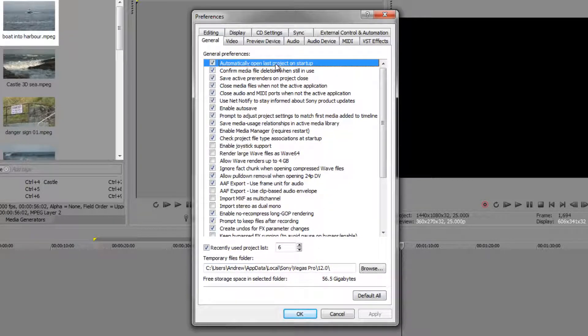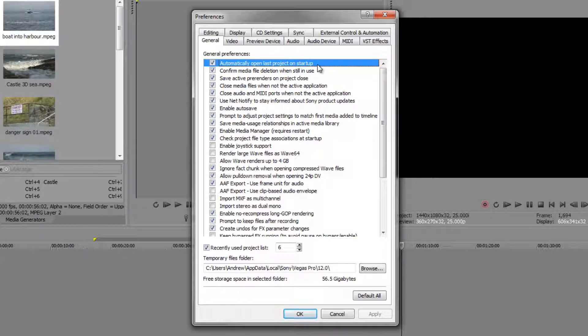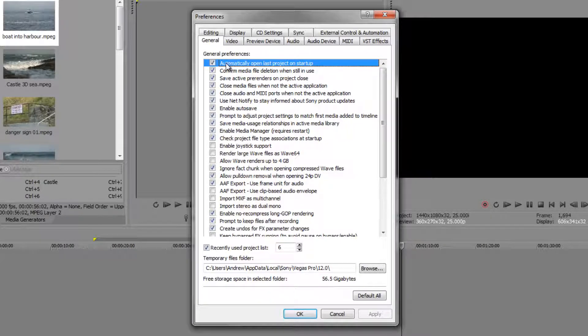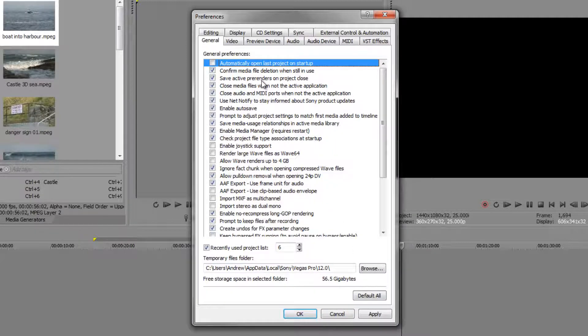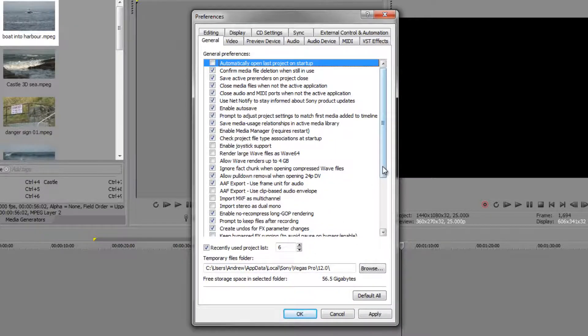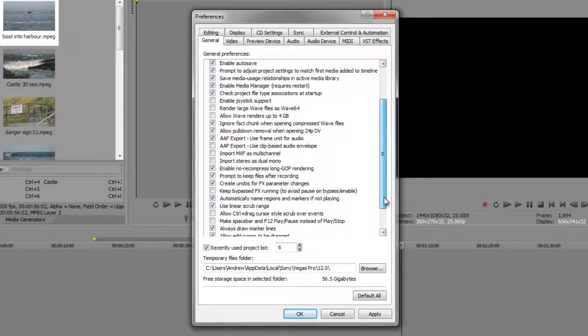There are a few that I like to change from default. One of them is 'automatically open last project on startup.' I generally don't like it to open the last project because I want to choose which project to open. Sometimes people like that, sometimes they don't—turning that off is my preference.